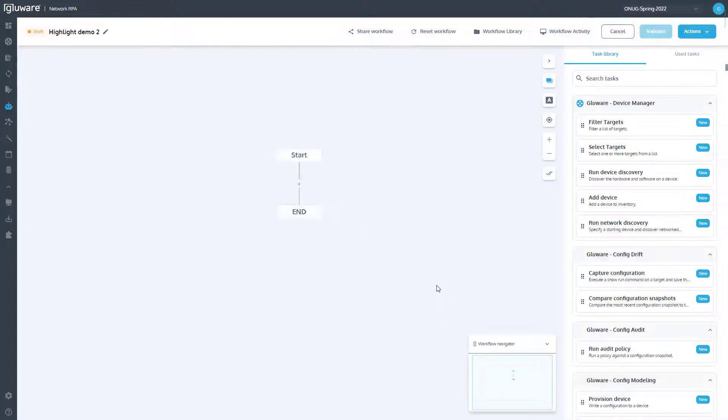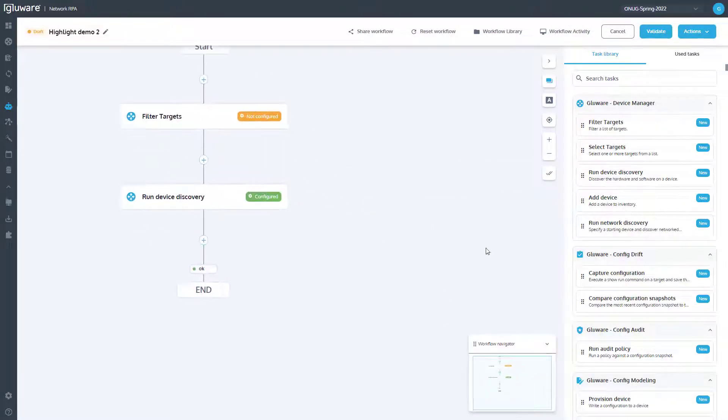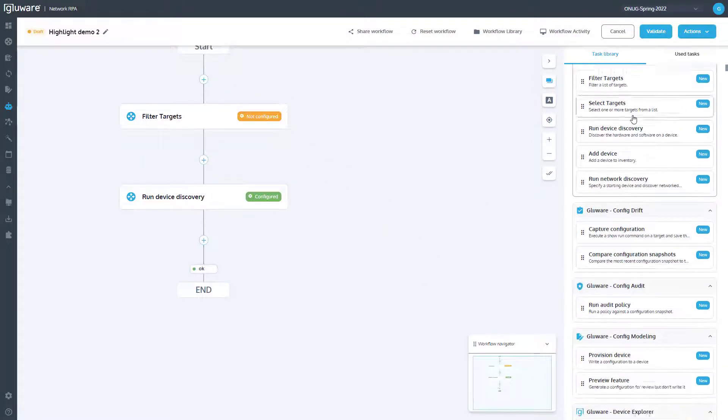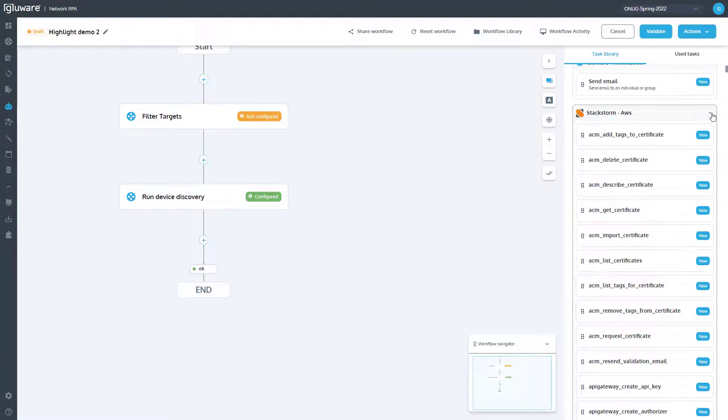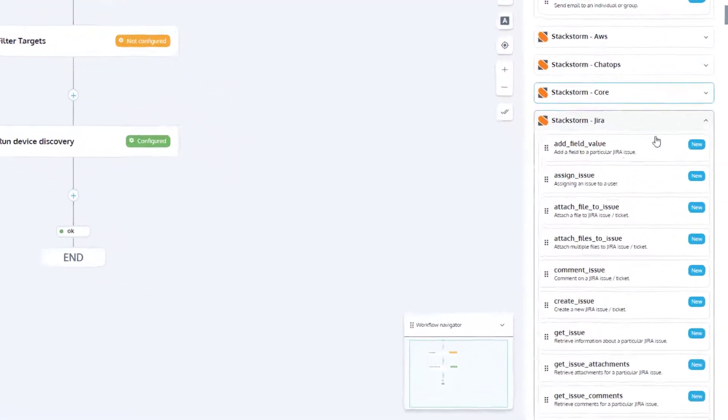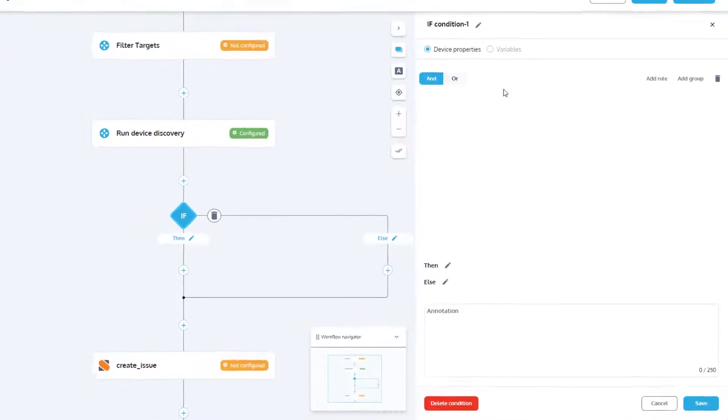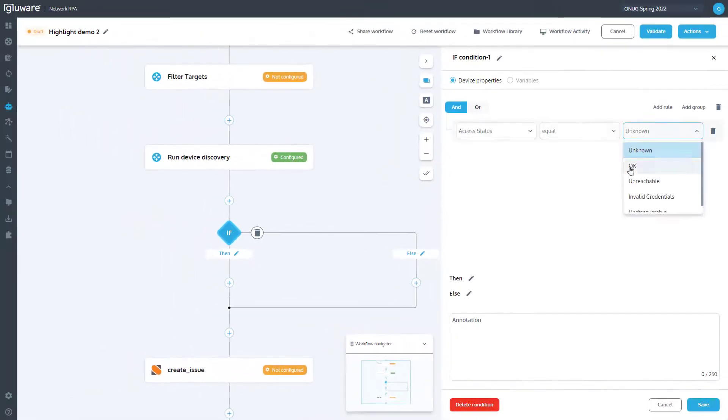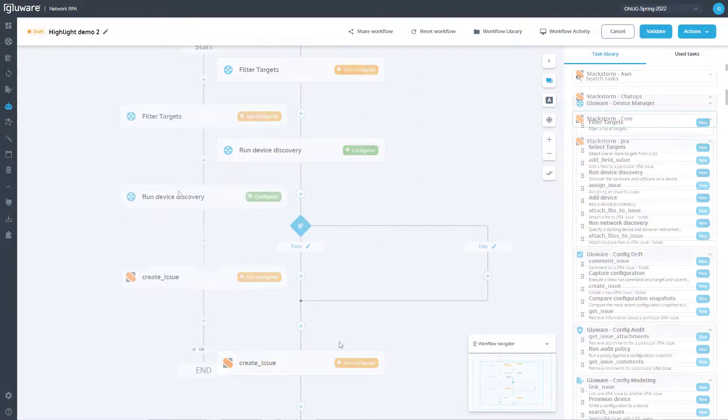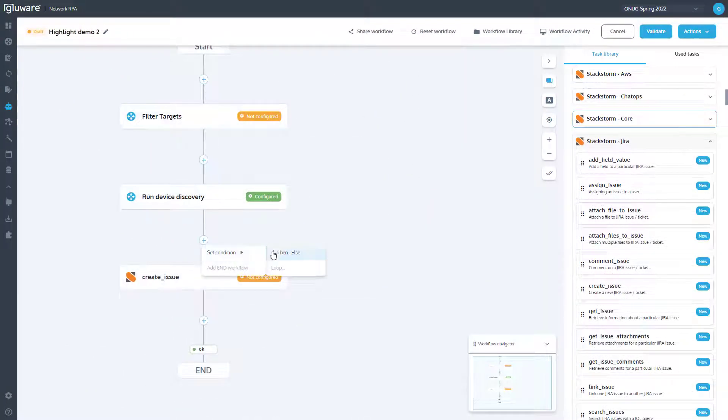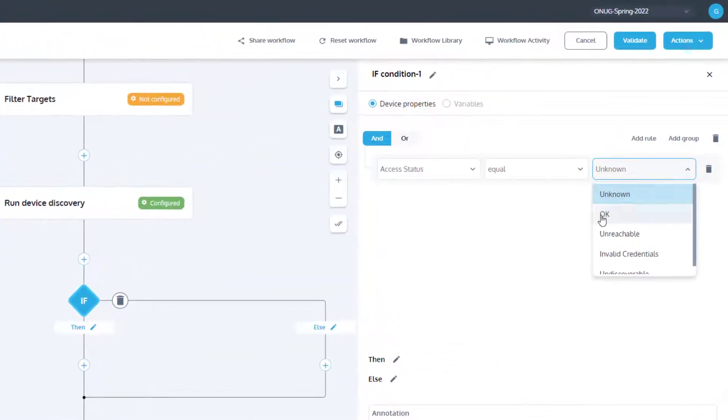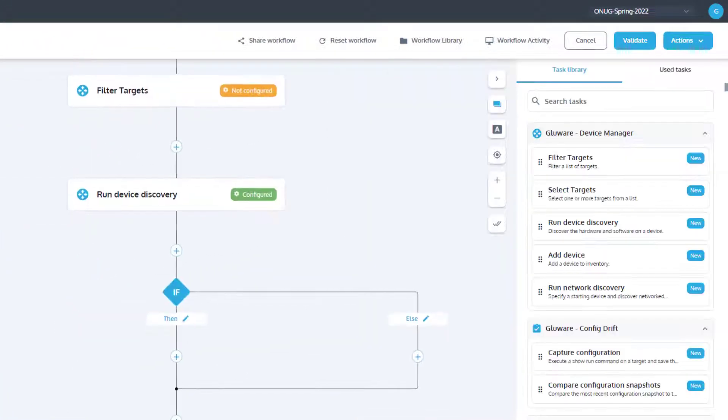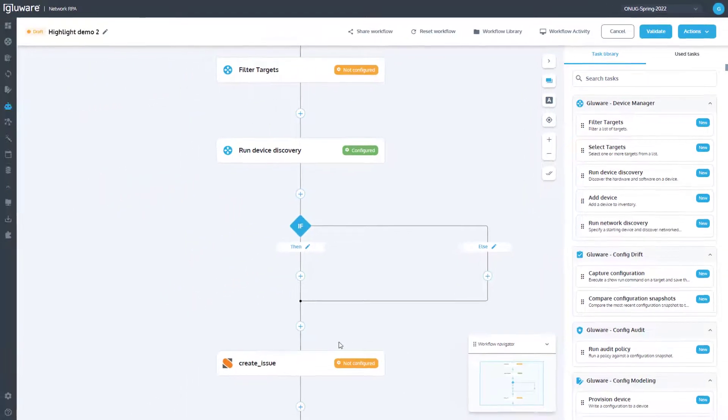Workflow Editor is the no-code, drag-and-drop canvas used to build out the end-to-end process. Simply leverage the native Glueware tasks, third-party tasks, or custom tasks to introduce into the desired process. Use the Workflow Editor to also introduce conditional operators for if-then operations based on many data points available within the system.